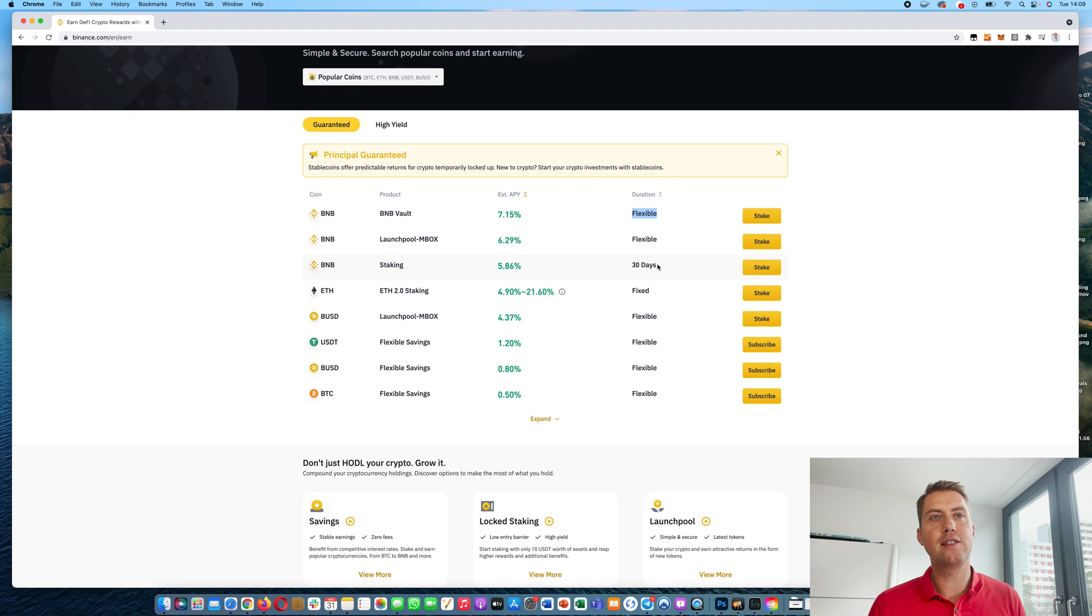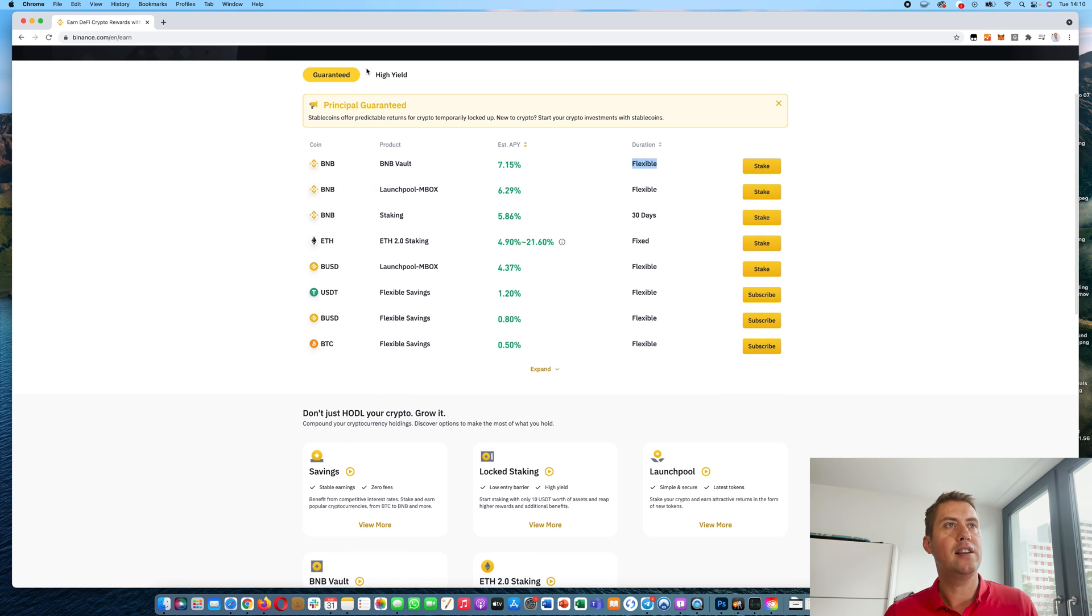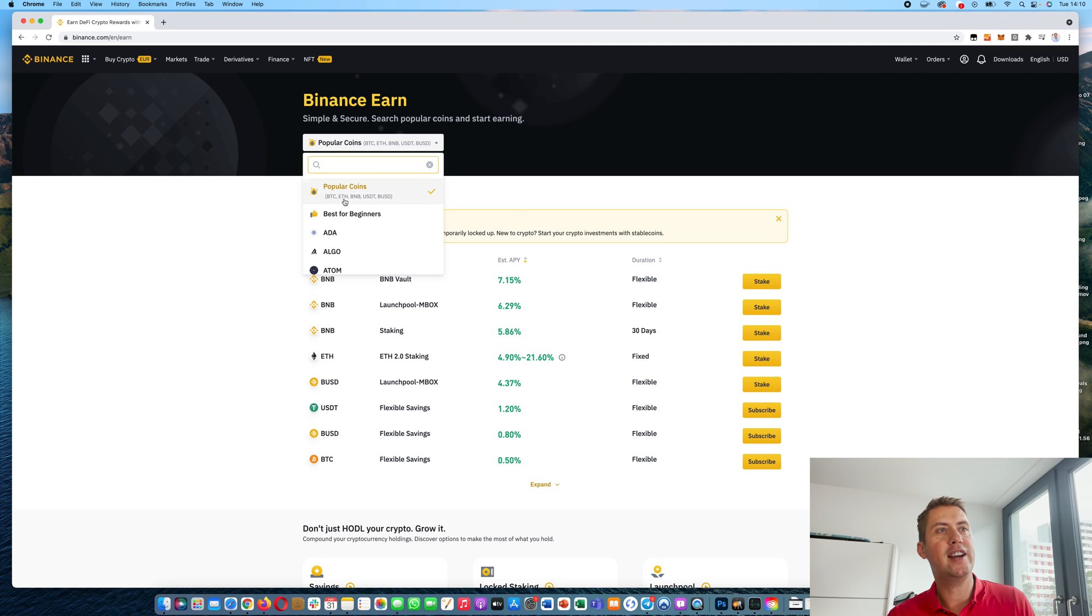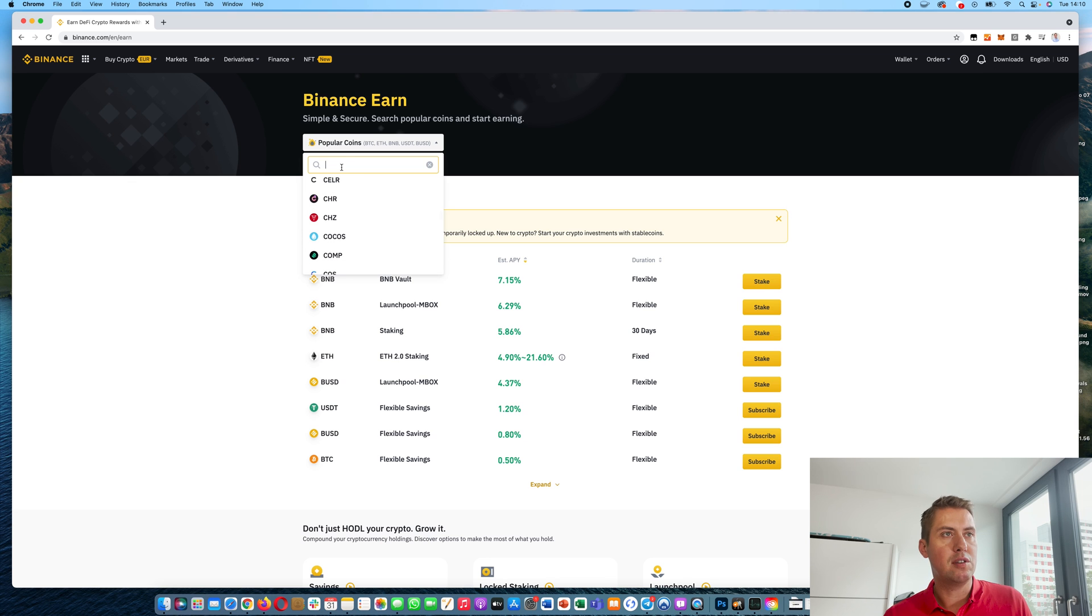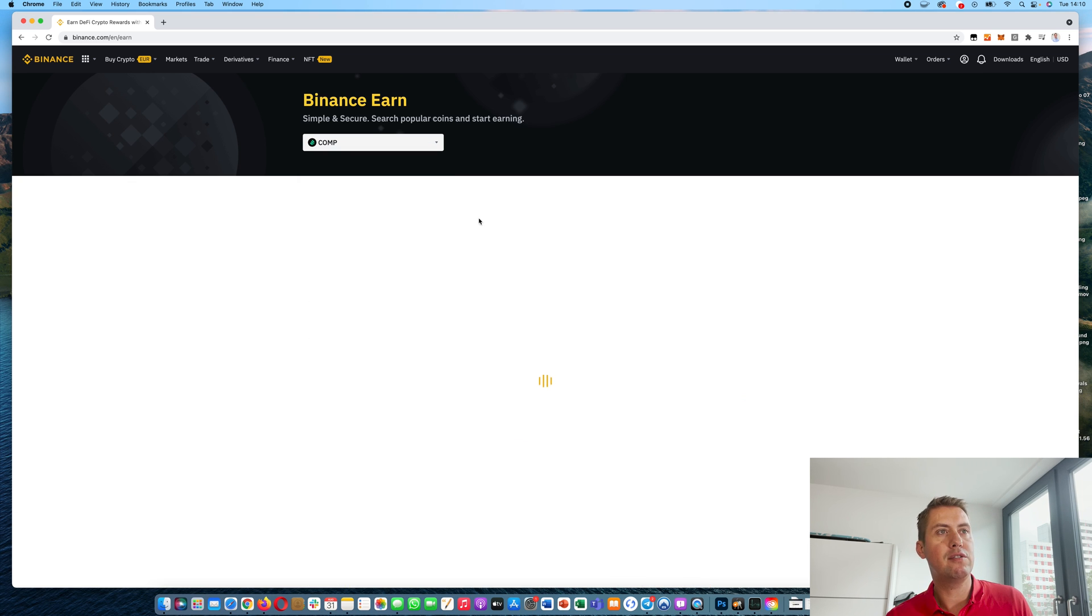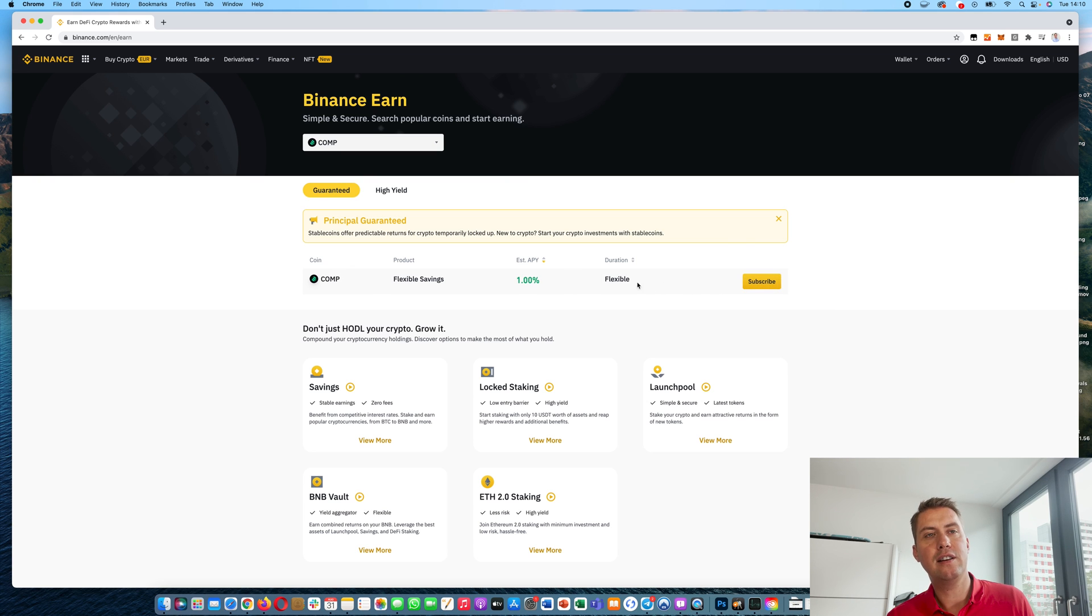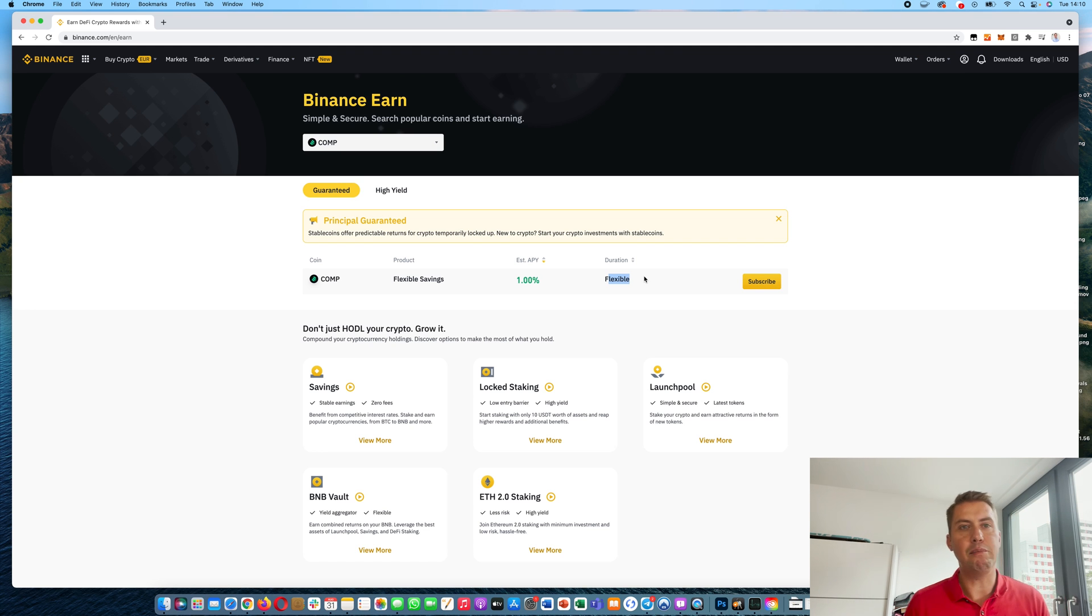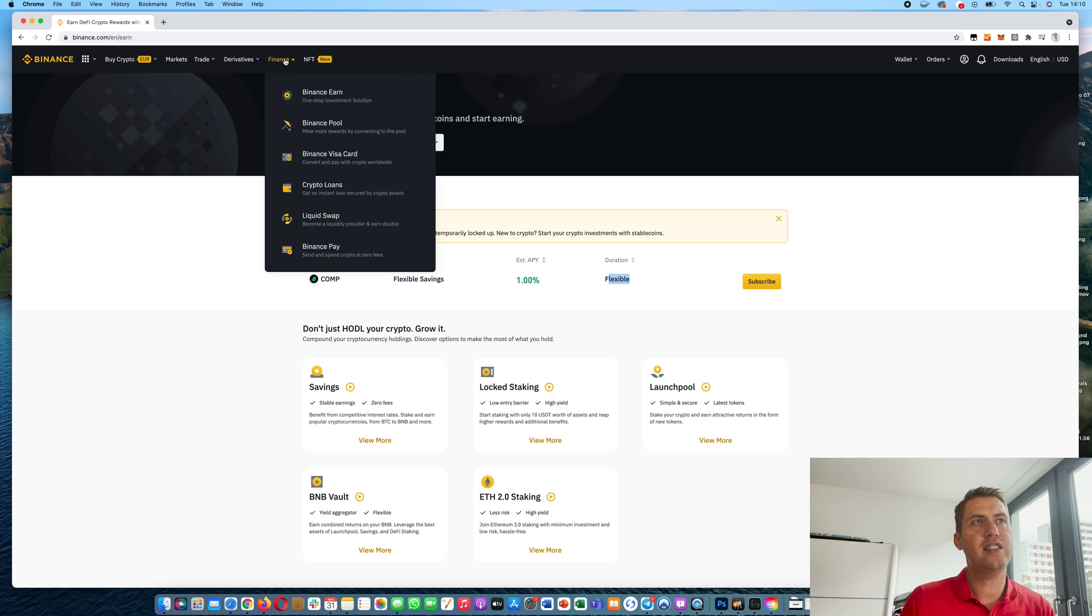And for fixed durations, you can't withdraw it during that period. And here you can check if your coin is in the Binance Earn program. So let's say you can use Compound, for example, and then you can see, okay, there's an option to invest it for 1%. And it's a flexible duration. So you would be able to withdraw it anytime. So that's basically what Binance Earn is doing.